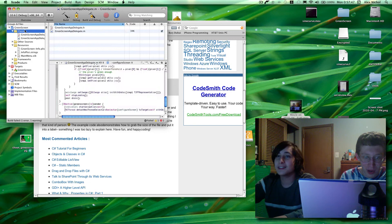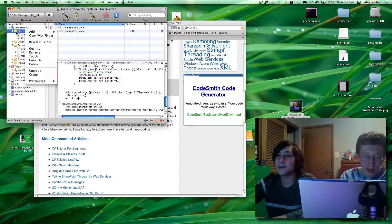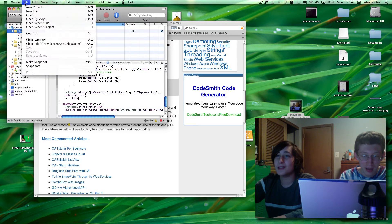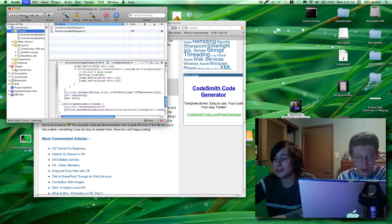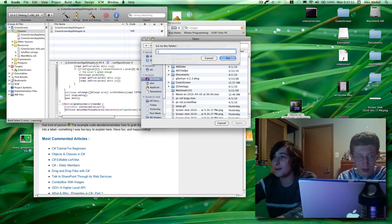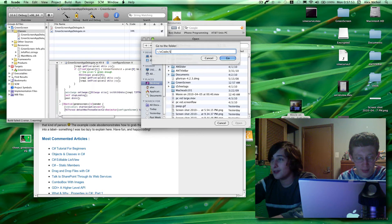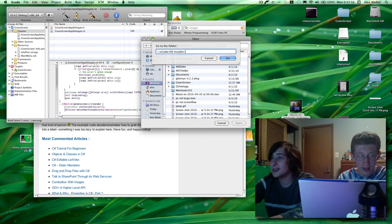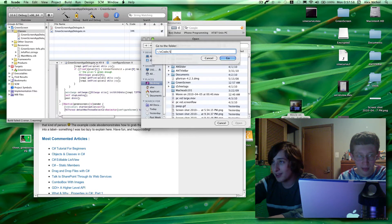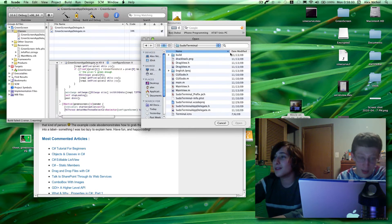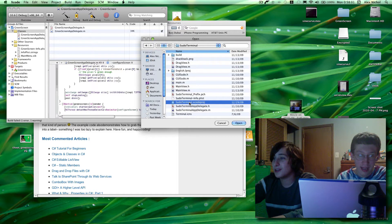So now let's create a new class and open my source code for something that I actually care about. Let's go here. Okay. I'm not going to open that. There we go. Then I track.